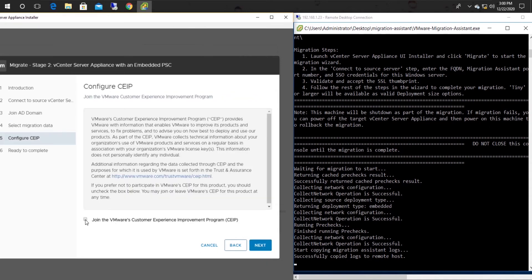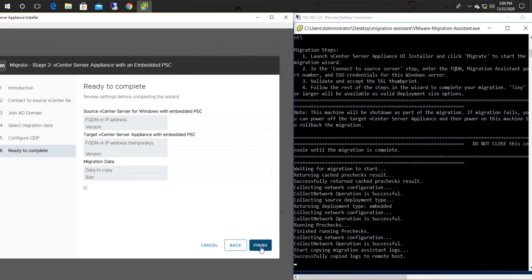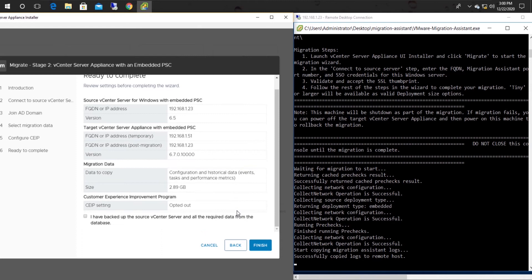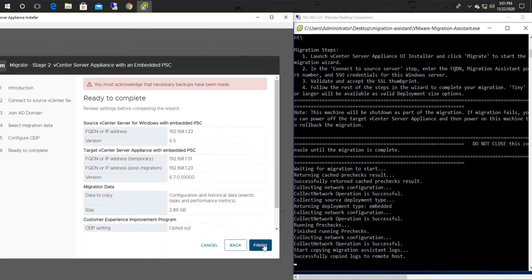If you prefer, you can join the CEIP. This is the summary for Stage 2. Check and verify the details, then click the Finish button.